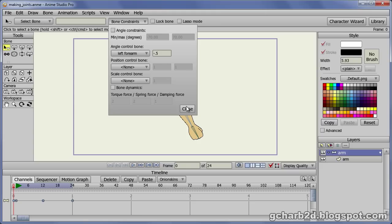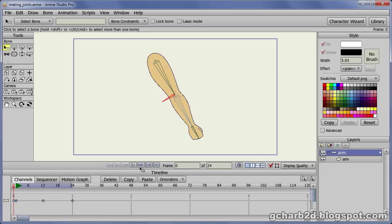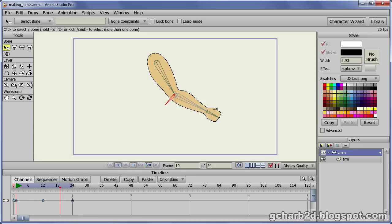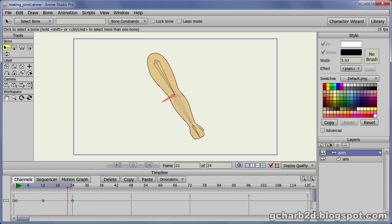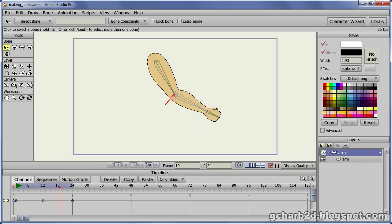Then click the close button. Play the animation. The elbow joint now deforms properly as the new bone we created rotates only halfway of the forearm bone.